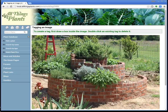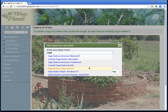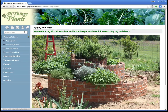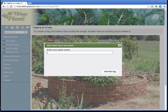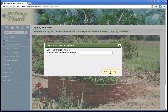Down here, I know that that's a culinary sage, so let's just select that and I'm going to type in sage. There it is — culinary sage. This is so easy I can't even believe it. Let's keep going. That right there is a curry, so if I type in curry — there it is — curry leaf. That's the one. Add the tag.